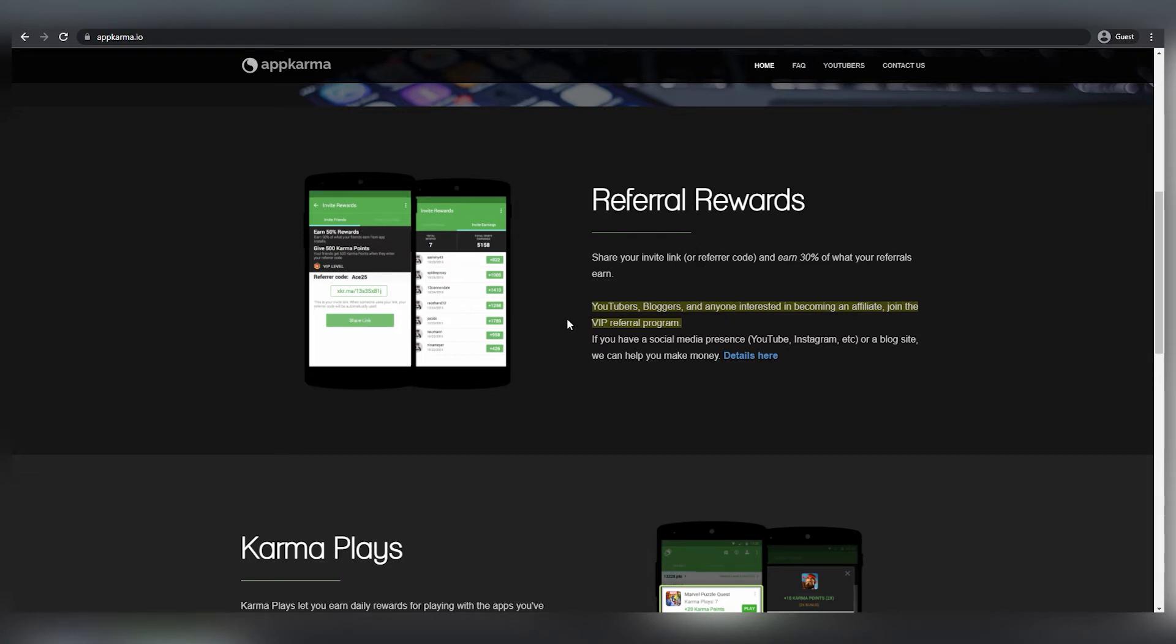Simply share your invite link and referral code and you'll earn 30% for each referral. If you recommend one individual who is worth $100, you will get $30 without having to do anything. This program is incredible since you can just download it for free and start earning passive money without doing anything.